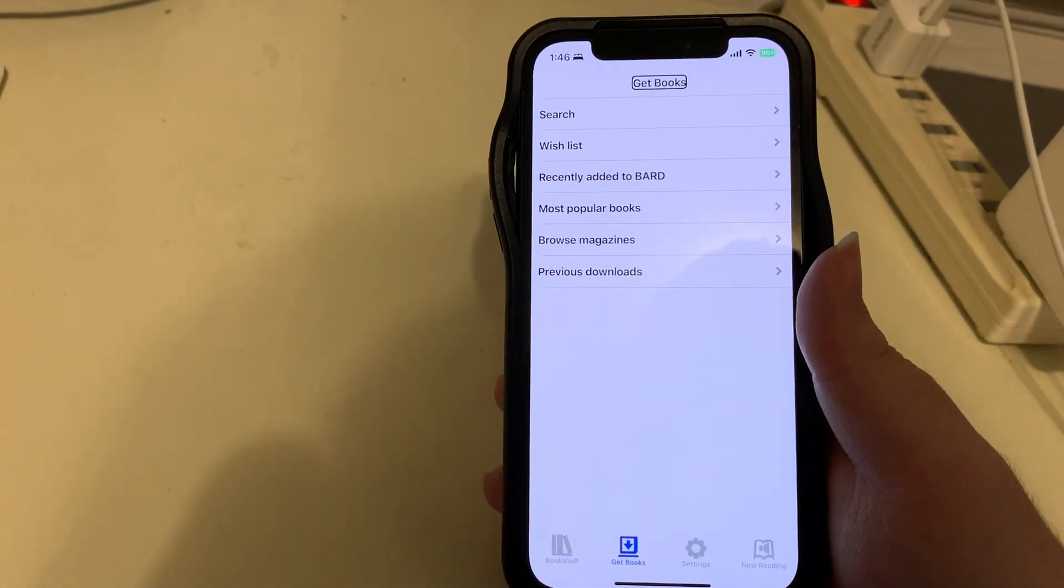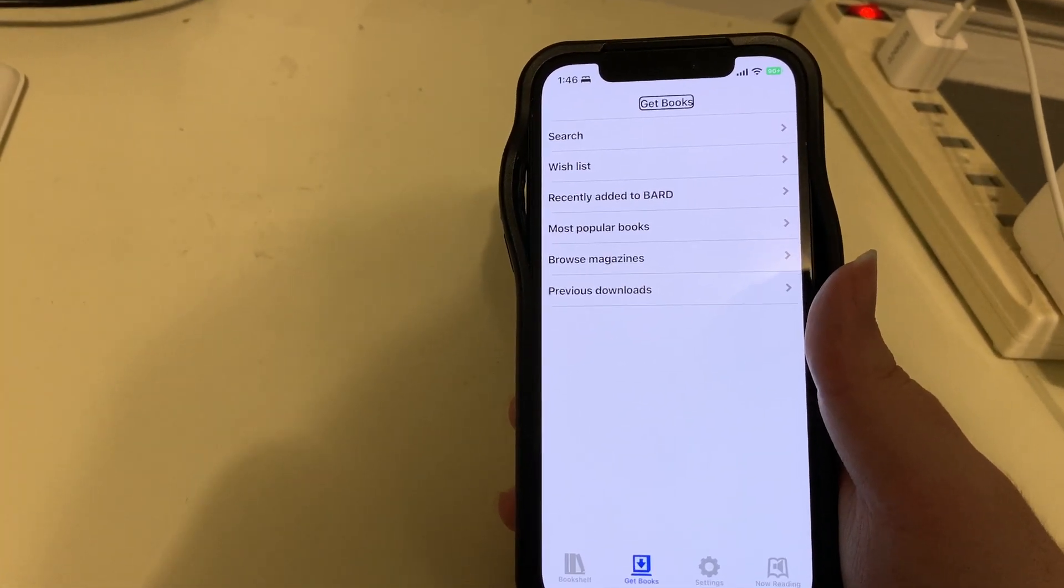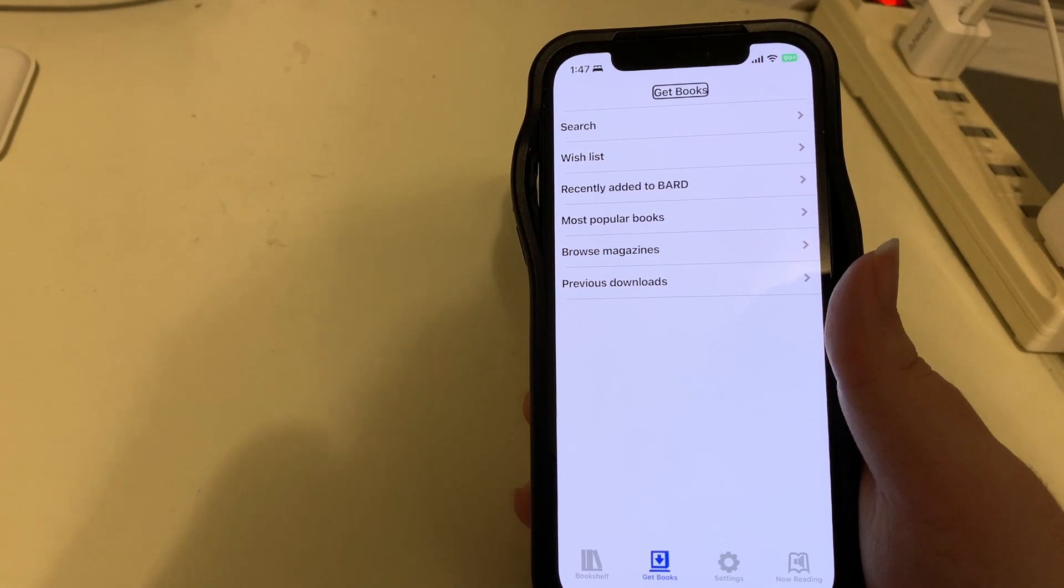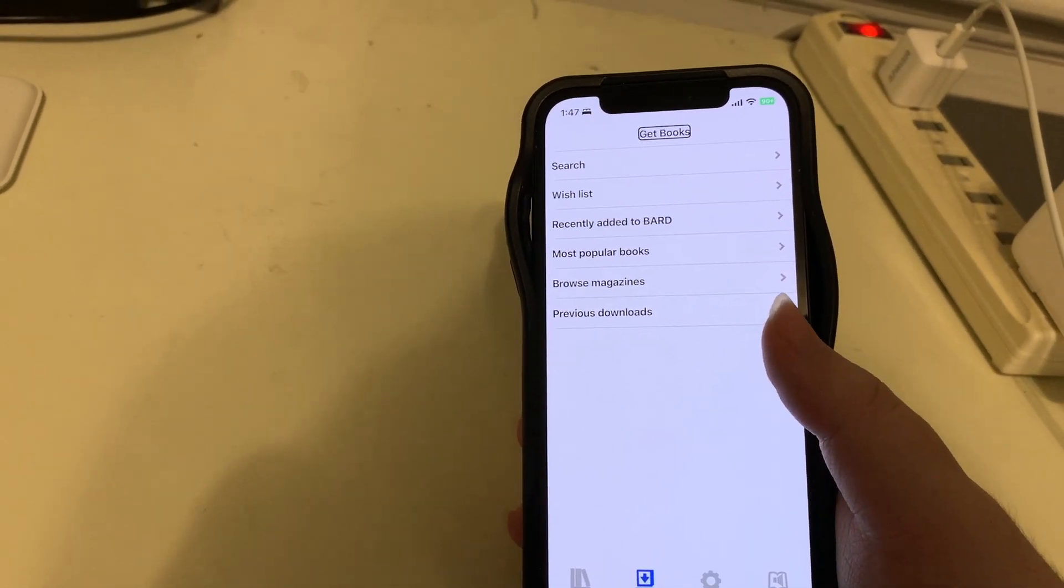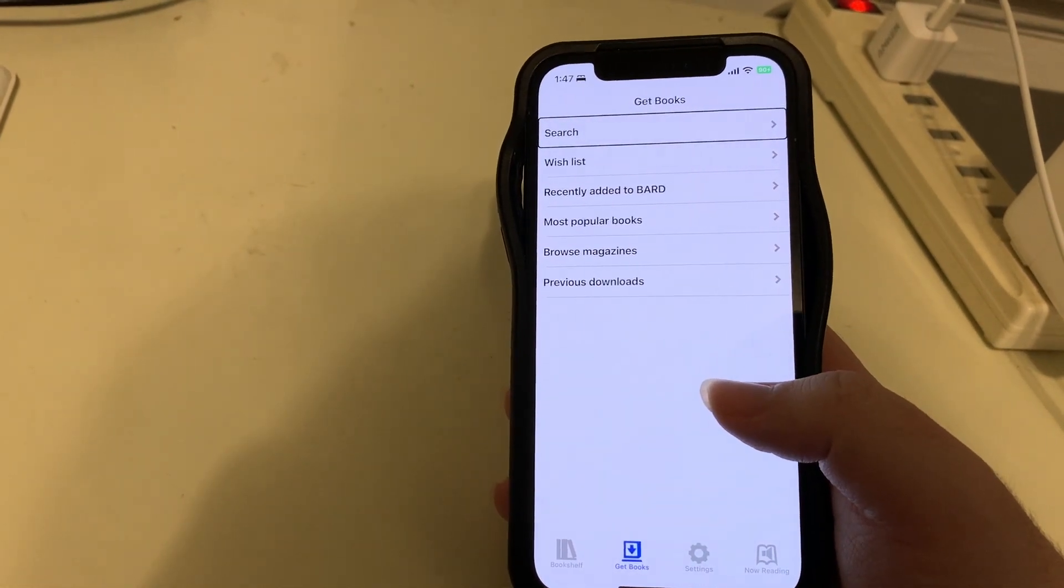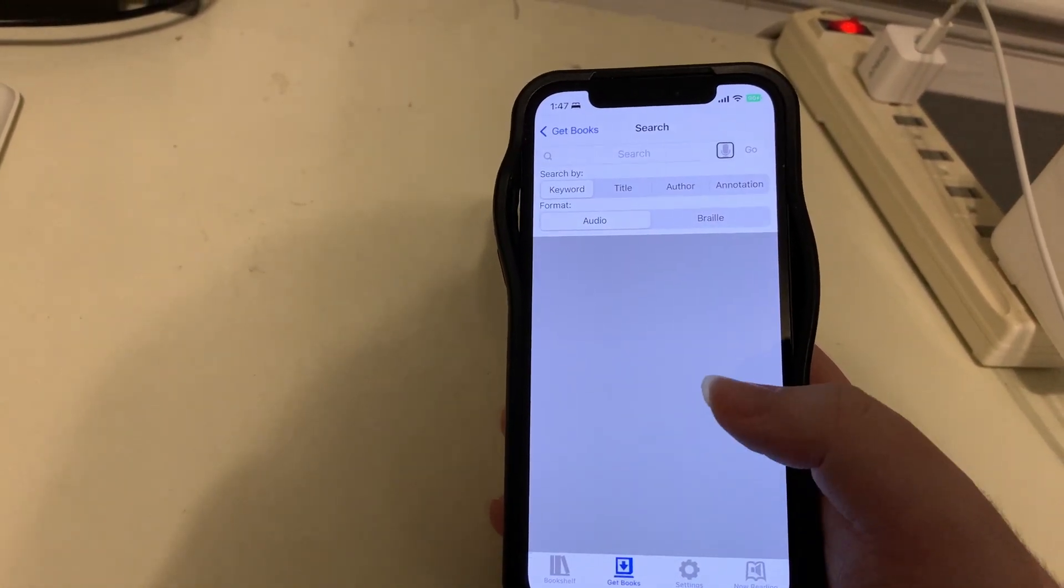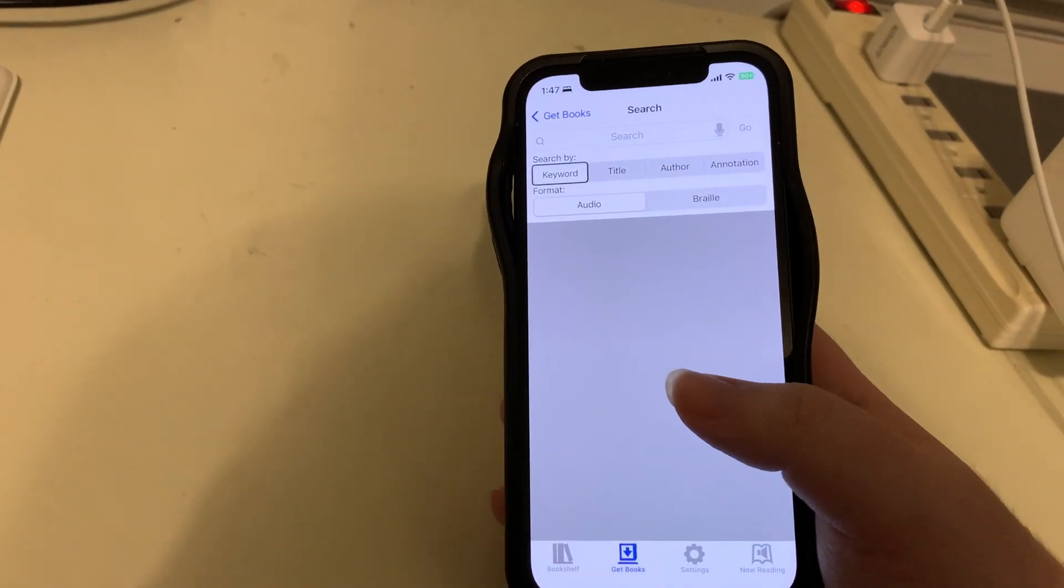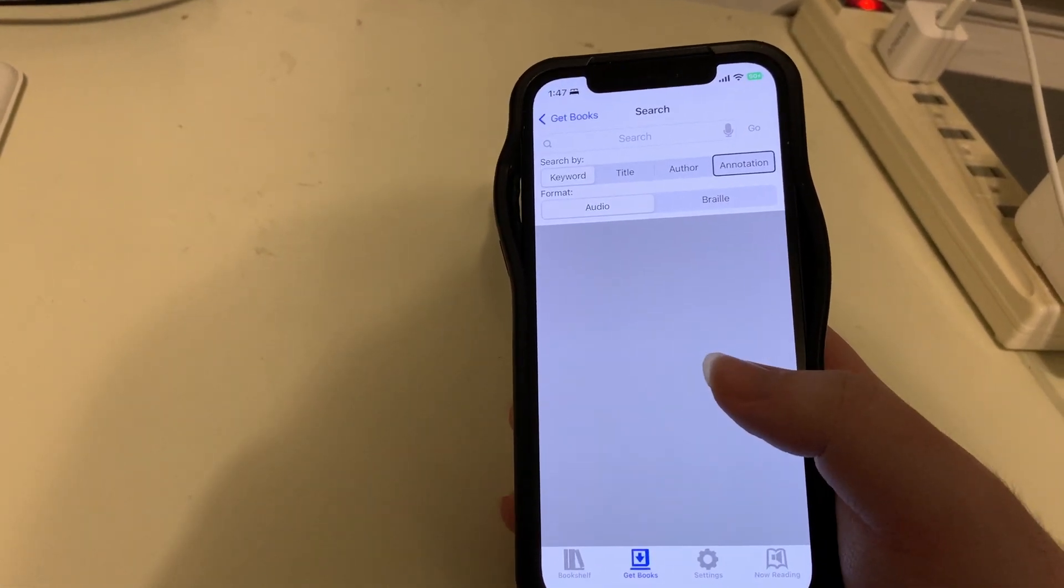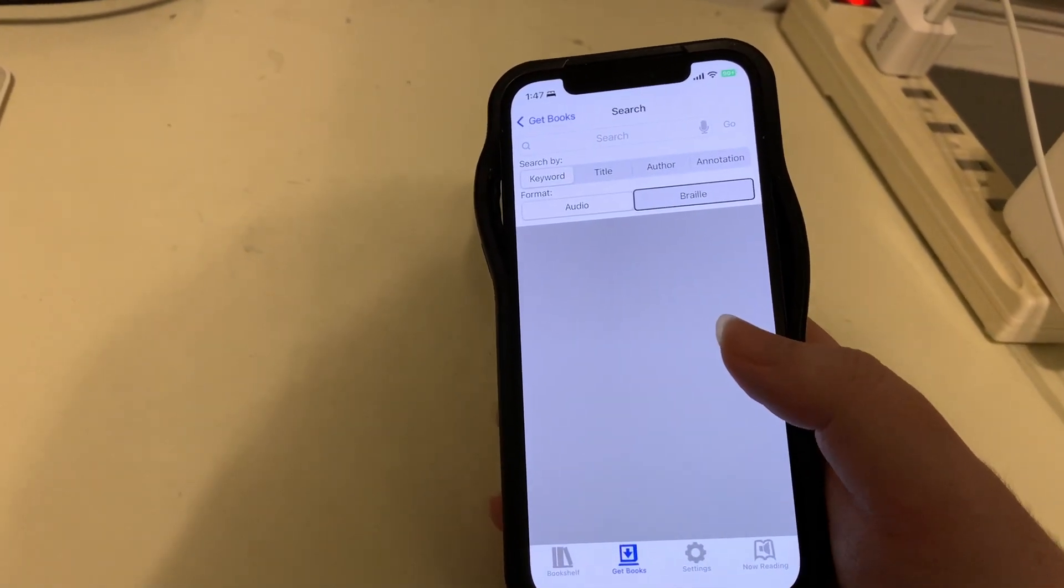Now, if you've been a user of the BARD Mobile app for a while, really since it's been out in 2013, you'll remember that at the bottom of the Get Books screen there was an option to browse the BARD website. Well, that's gone, and instead we have a very nice search feature in its place. So let's go ahead and try it out. In fact, it's the first option, so we can go ahead and double tap on search. Right away we have a text box to put in a search, and if we keep going to the right, we have a few options. We can search by keyword, search by title, search by author, search by annotation, and then we can pick our format - we can have audio or braille.